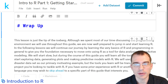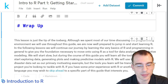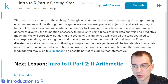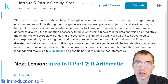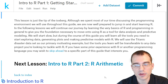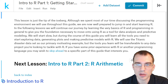That's about it for this Getting Started guide. In the next lesson, Intro to R Part 2: R Arithmetic, we will just be learning about the very basics of R and the different arithmetic operations you can do with it — essentially using the programming language as a very powerful calculator. I will see you again next time.